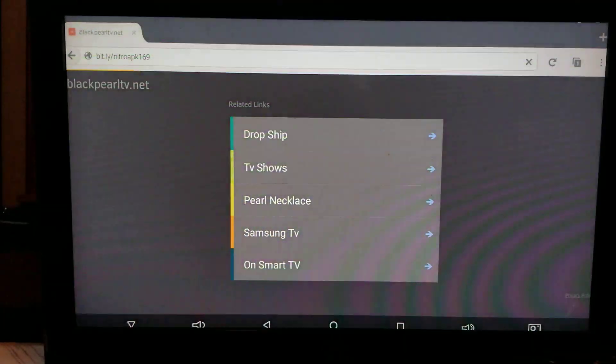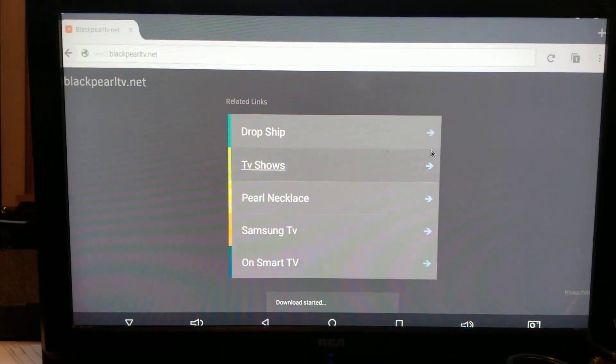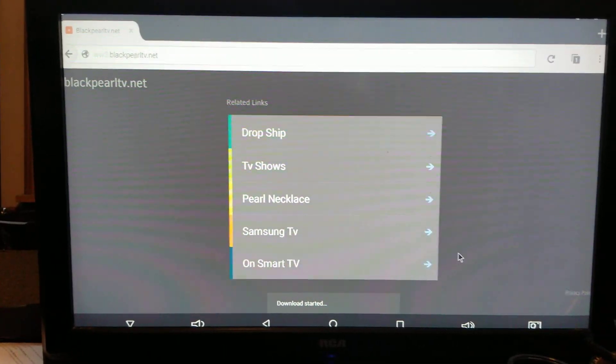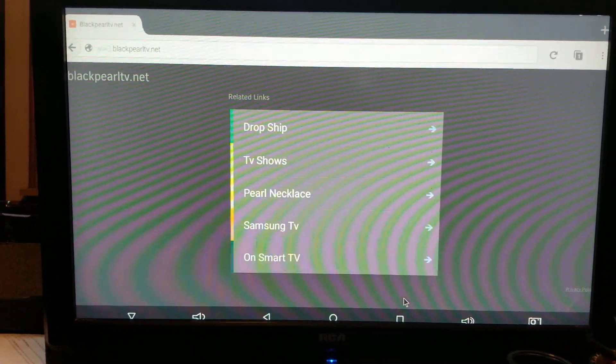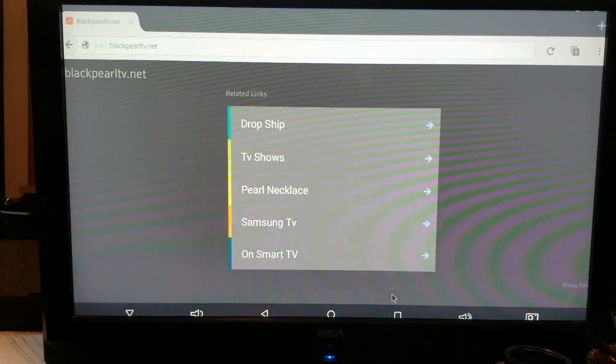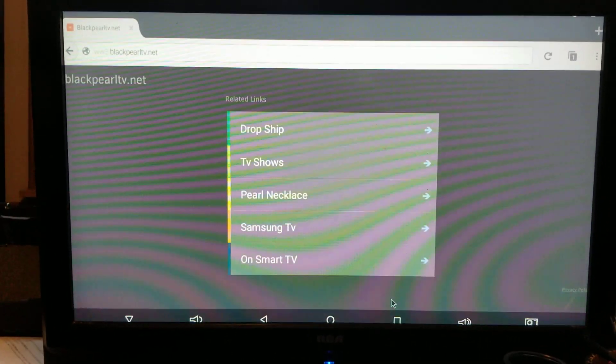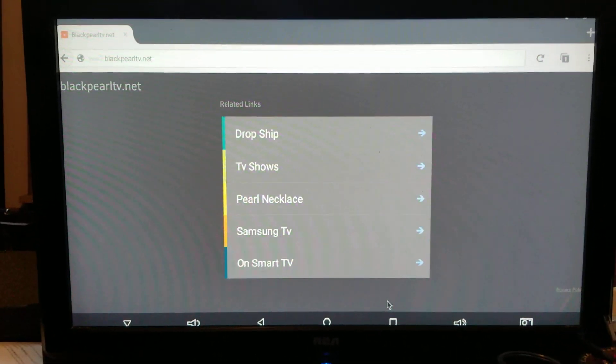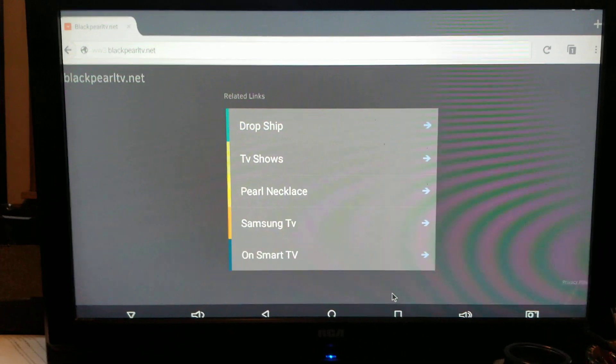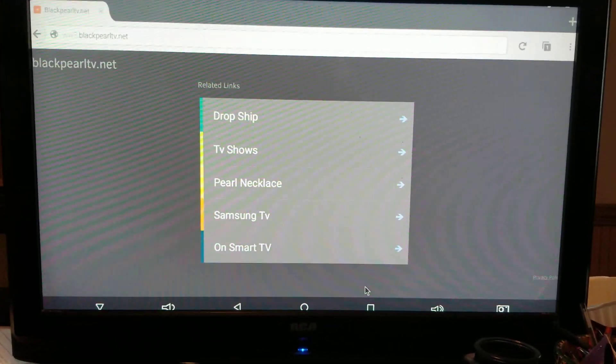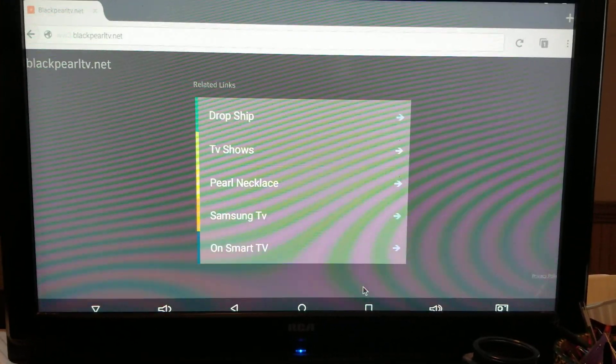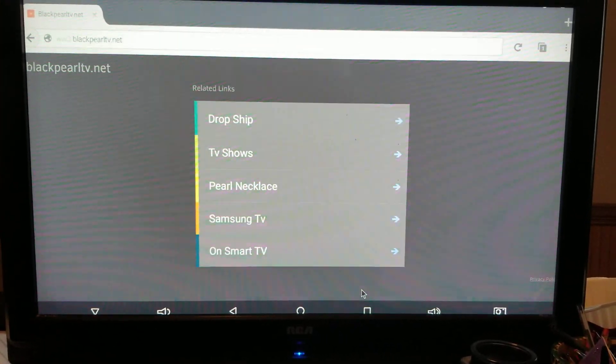Now at the bottom of the screen, it's going to say downloading. Try and move down here before it's done downloading. And then when it's finished downloading, it'll pop up, it'll say open, but it disappears. So if you miss it, it's not that big a deal.